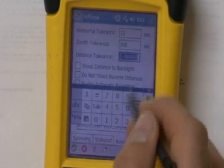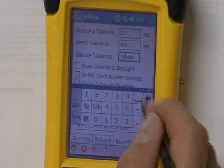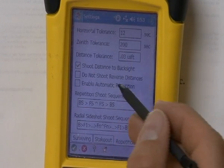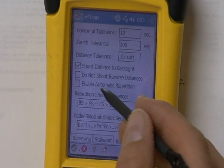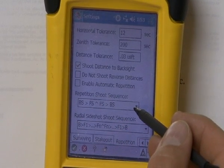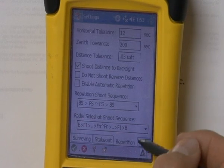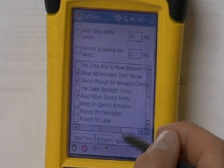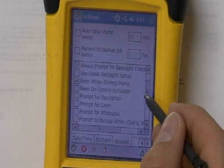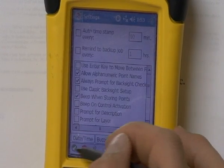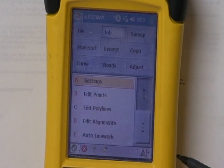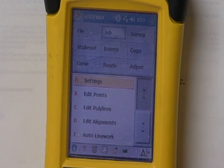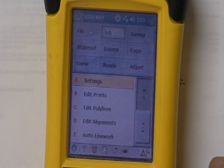For distance tolerance, we're going to go back to .03. This instrument is going to prompt us when we have a distance error of more than .03. We do want it to shoot a distance to the back site. For repetition, you can decide what mode it will use when shooting a repetition. You can switch the date and time, adjust the buttons, and there's a general options menu with other prompts you can click on or off to make it job specific. When you're done, hit the check mark and your settings for the job are set. Remember these settings in the future when performing layout so you know why the data collector is performing the way it is.